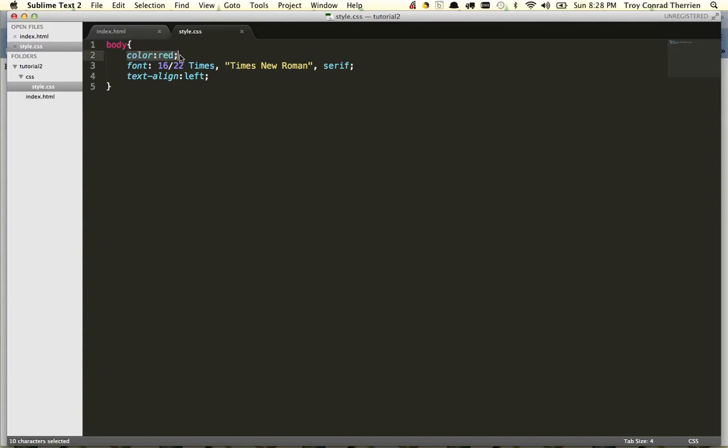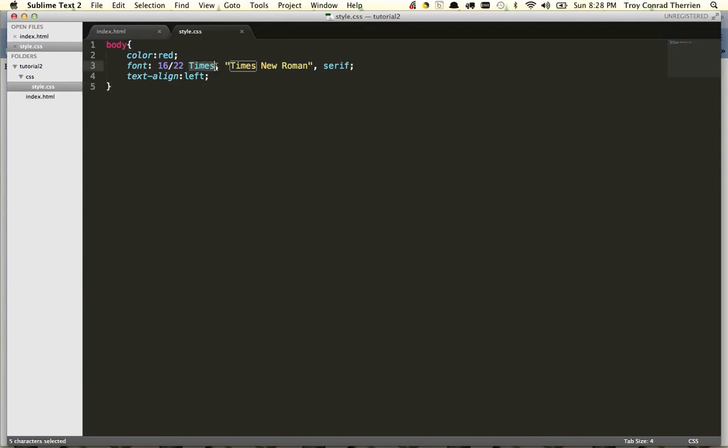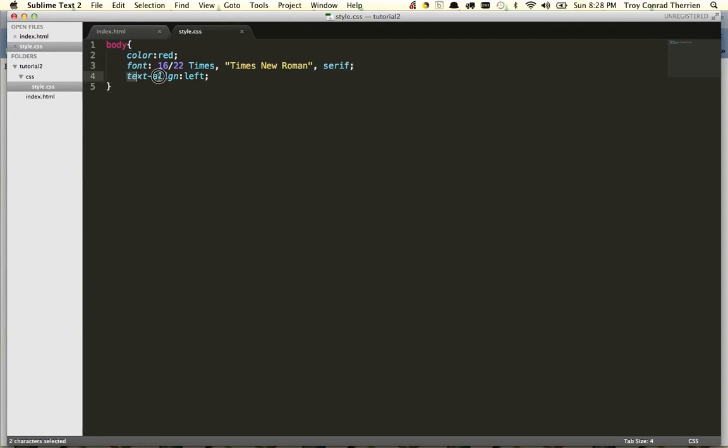The first is to render all text in the color red. The second is to render all text with a font of size 16 pixels with a 22 pixel line height, and it's going to search first on the user's machine to see if they've installed Times. If they don't have that font, it'll next check for Times New Roman, and finally if they don't have that, it'll default to whatever serif default font the user has set for their browser. Finally it'll align all text to the left.